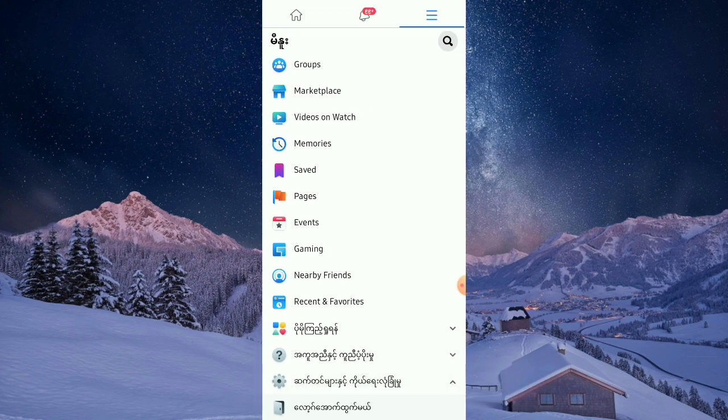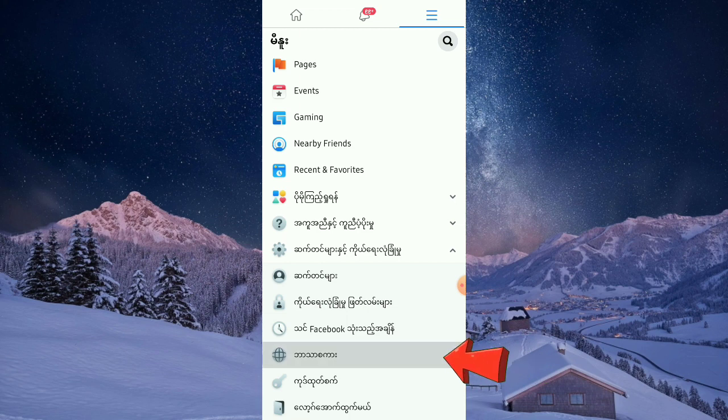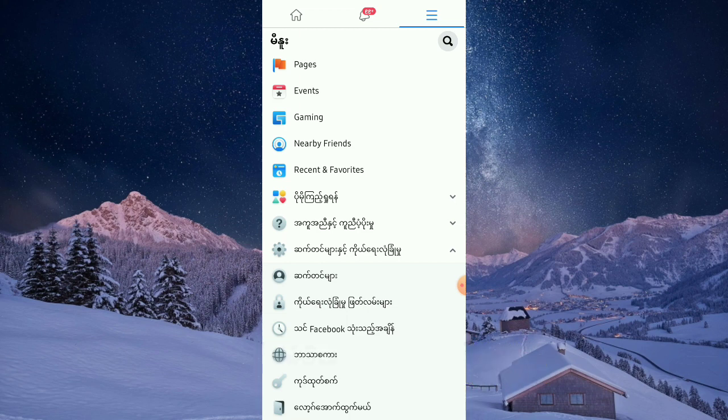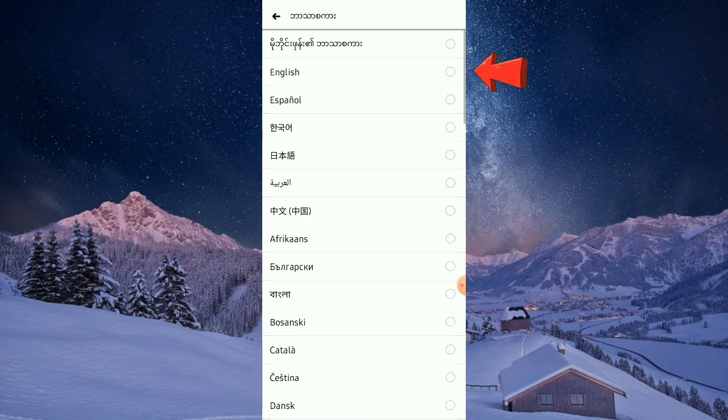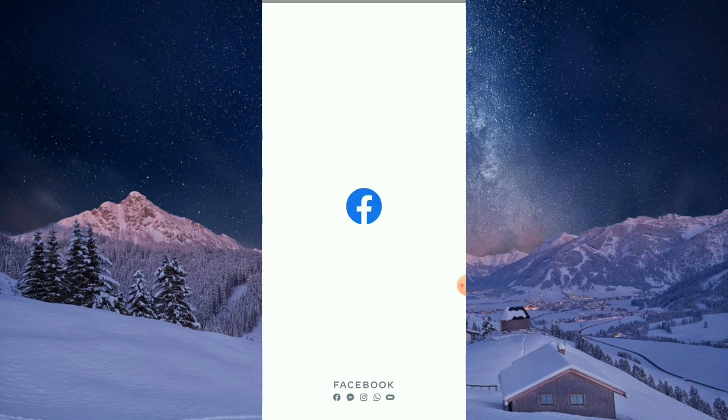Go to the language settings again and click the language you want to use or you usually use. Close and open the app to refresh it.